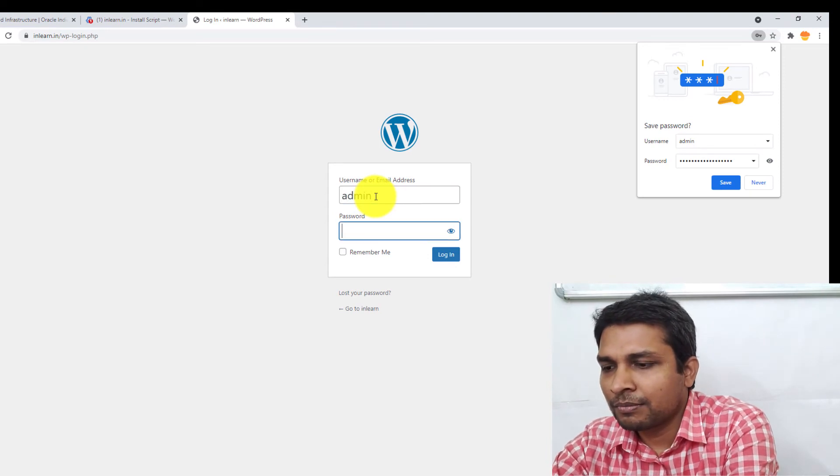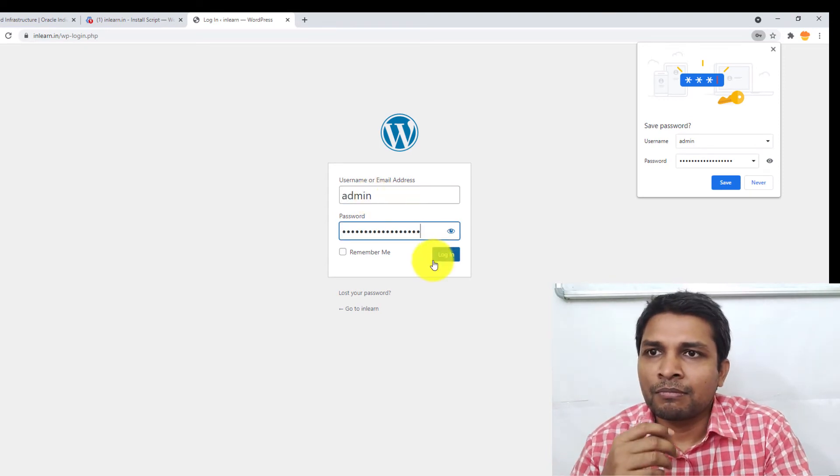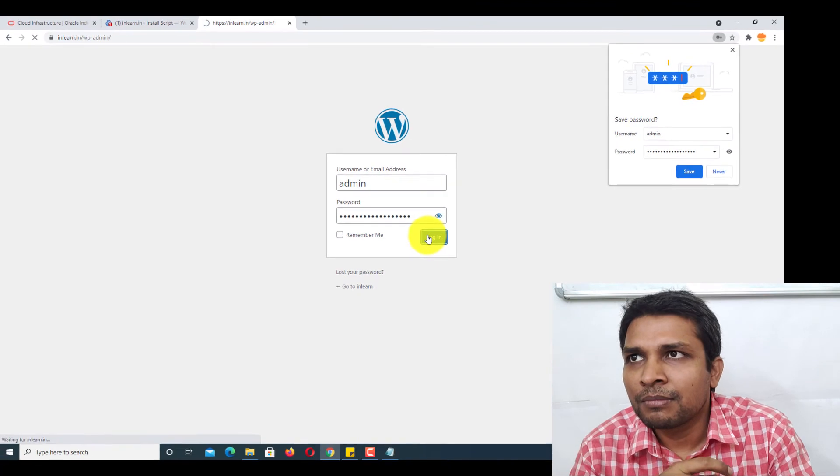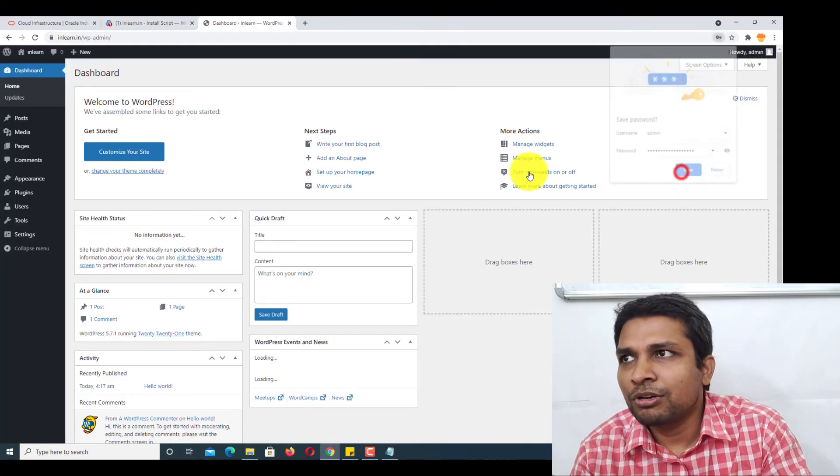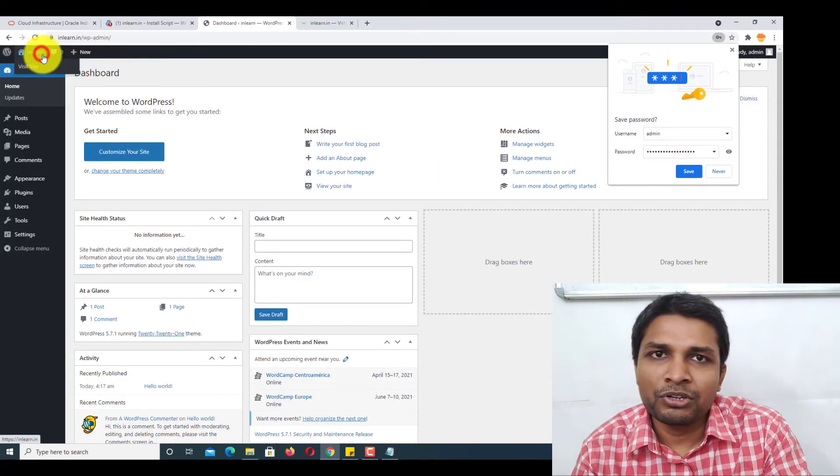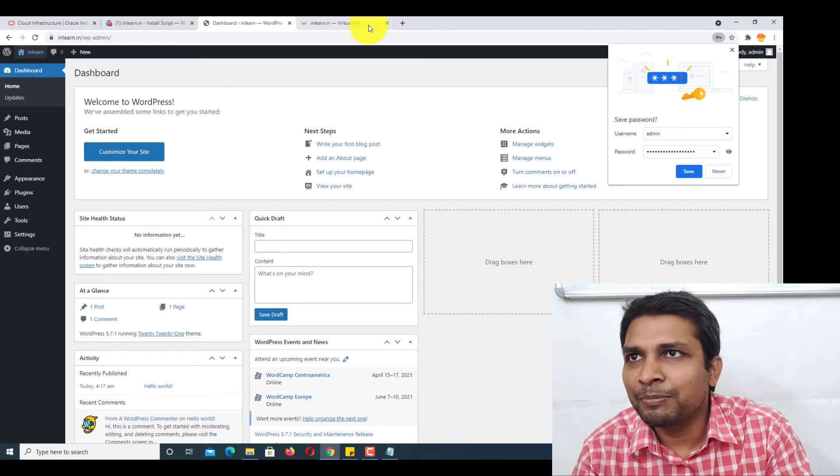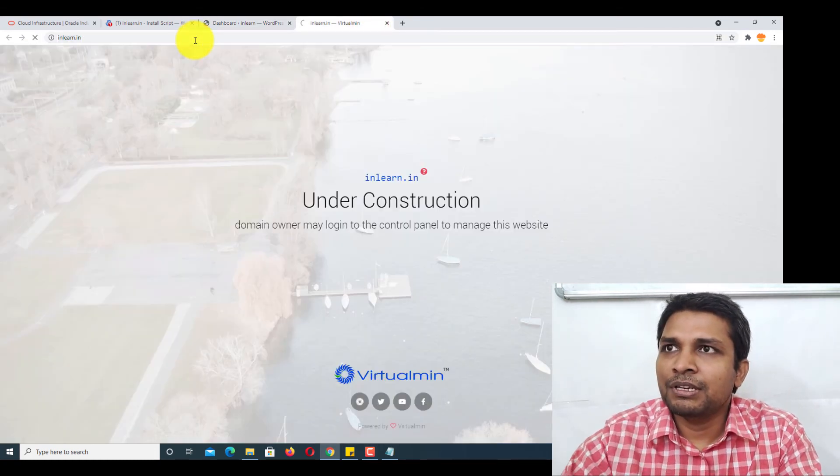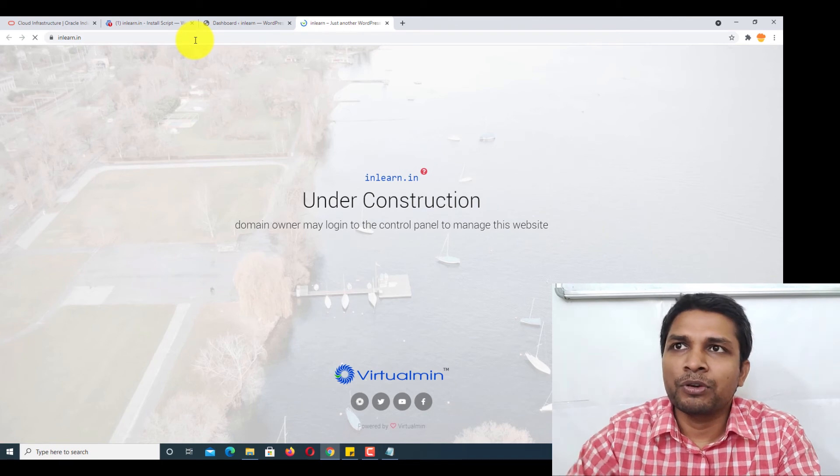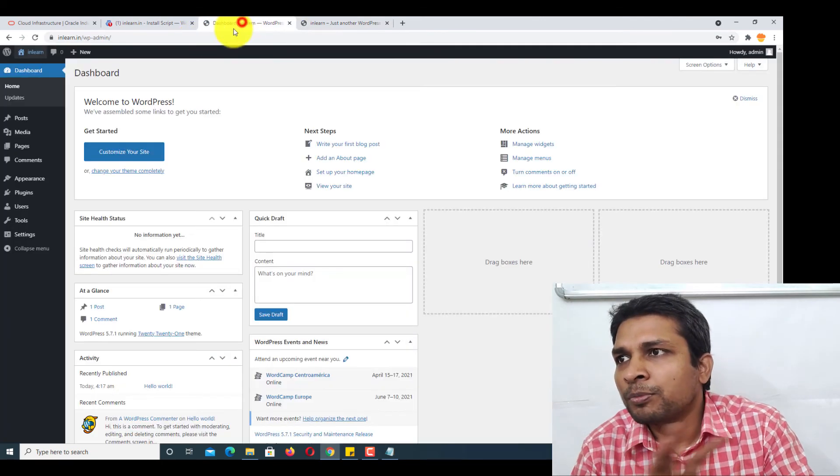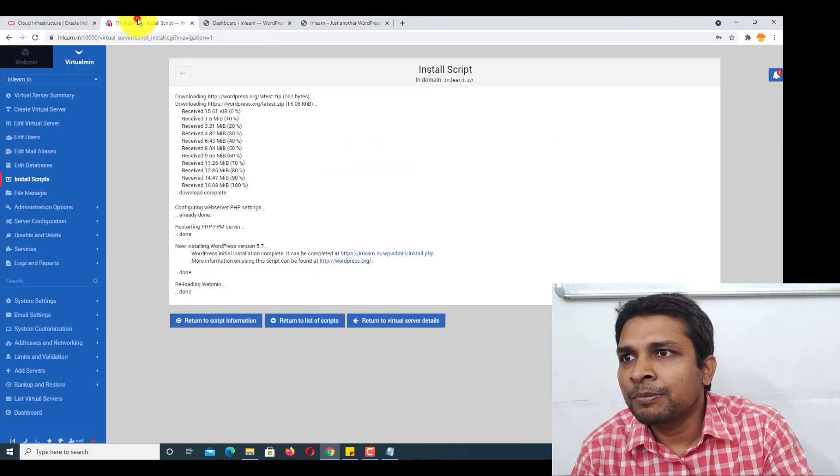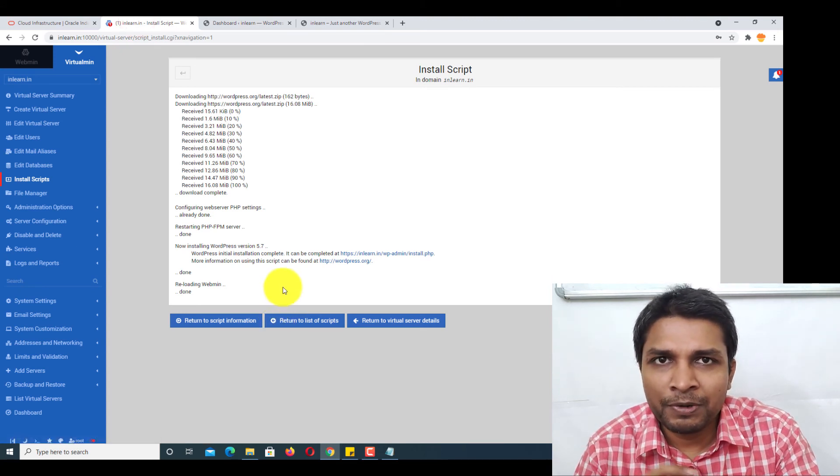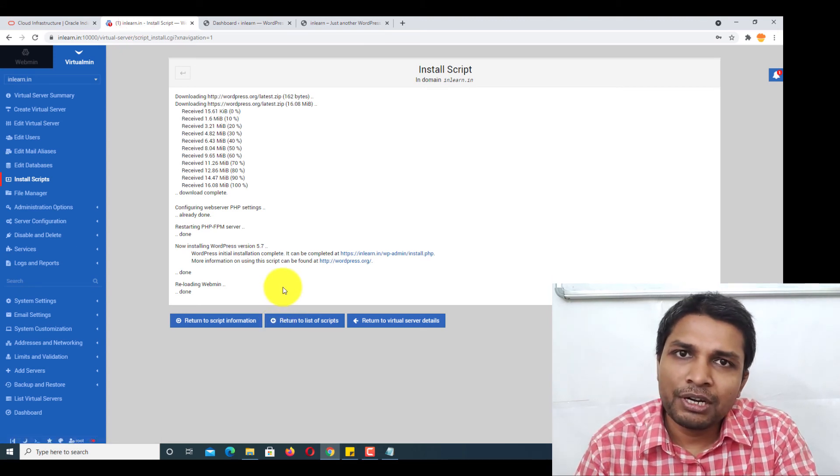And WordPress is installed. That's how you install WordPress on Virtualmin. It's extremely simple. Okay, this page is still loading. Okay, now it's opening. WordPress, fine. So yeah, this is the whole process of installing WordPress.